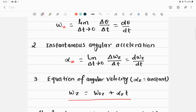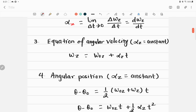The angular acceleration must be constant to apply these equations. The equation is: ω_z = ω₀z + α_z · t, where ω₀z is the angular velocity of the body at time zero, α_z is the constant angular acceleration — denoted by the Greek letter alpha — and t is the time elapsed.